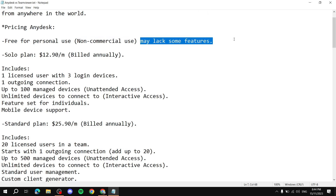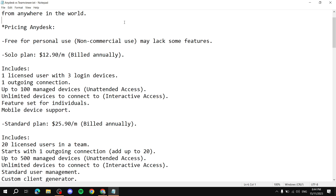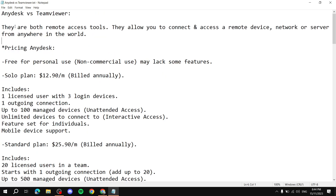Personal use means you're using it between friends, helping a family member with their device, or doing services without being paid. If it's commercial use — you're offering support or training and getting paid for it — then you'd need to look at their paid plans. AnyDesk has three main plans, or four if you count the ultimate tier.